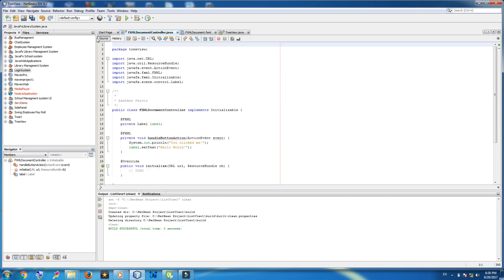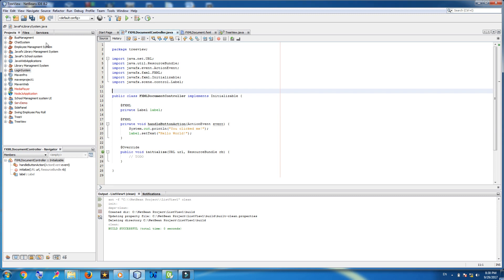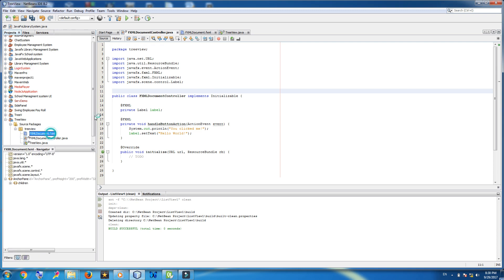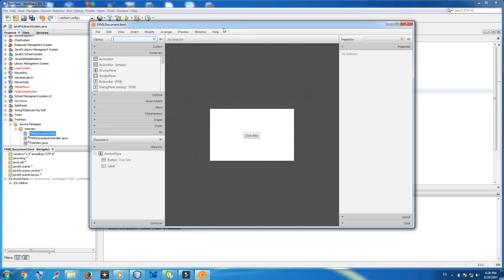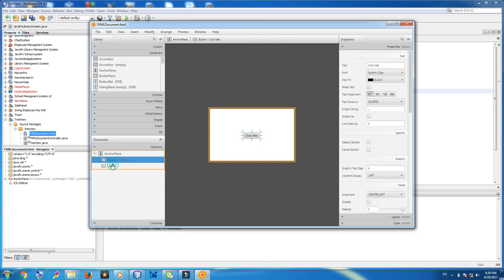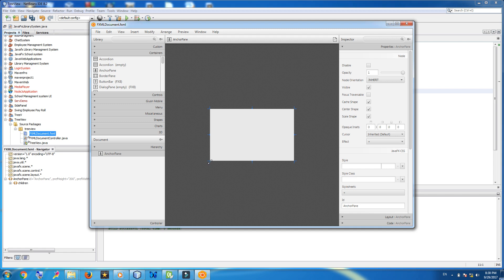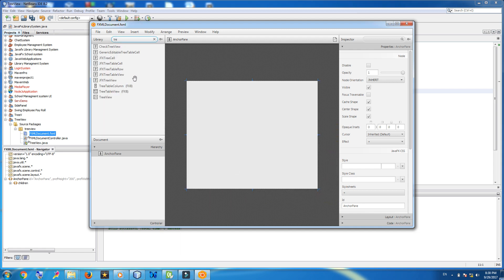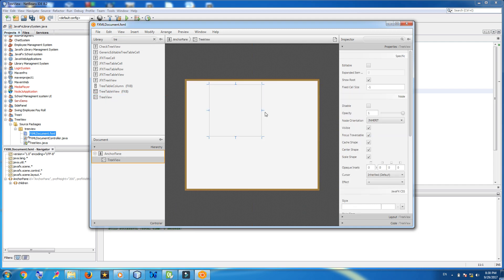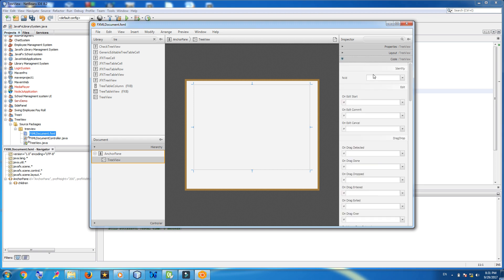Let me remove the comments. First of all, open the FXML file. This is our FXML file. Remove this button and label — just delete. Now make your anchor pane bigger. Search for tree view. This is tree view. Now give an ID to this tree view, go to code, call it 'tree view', and save it.